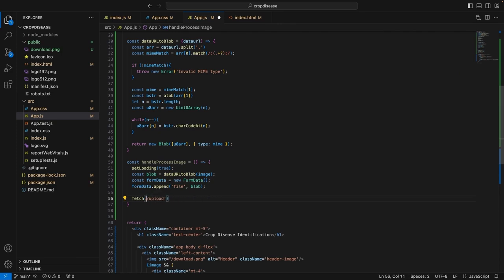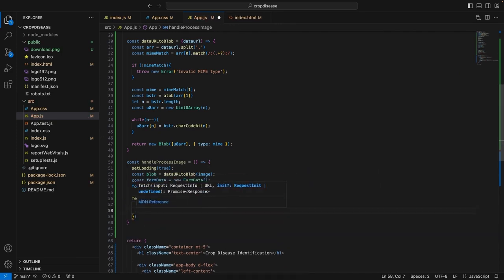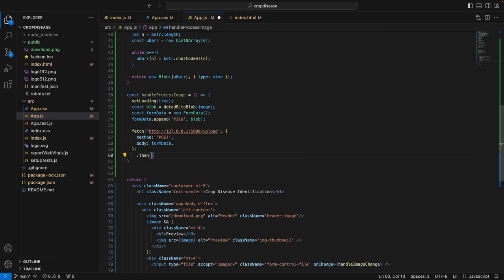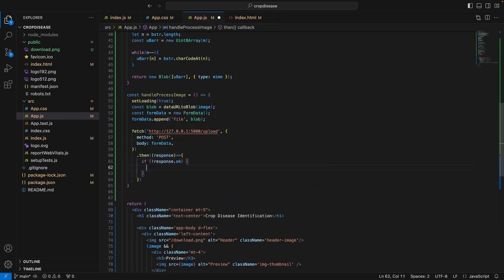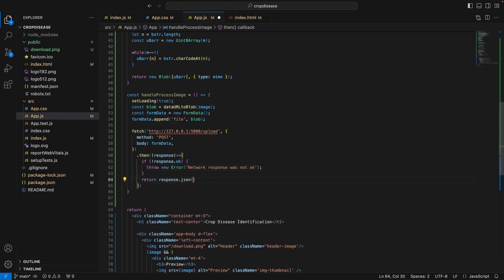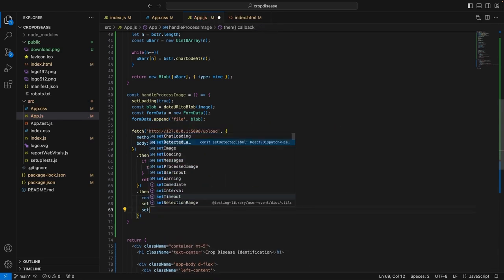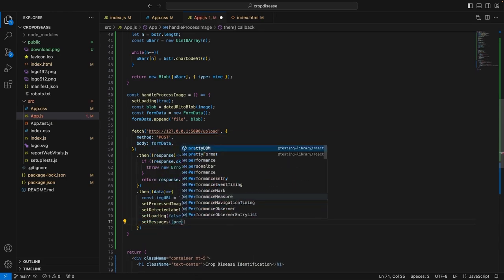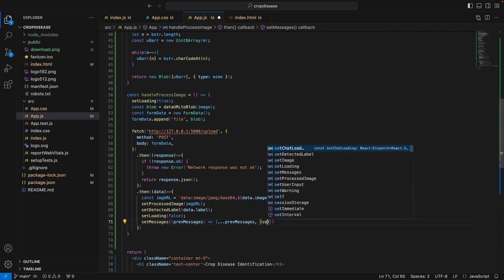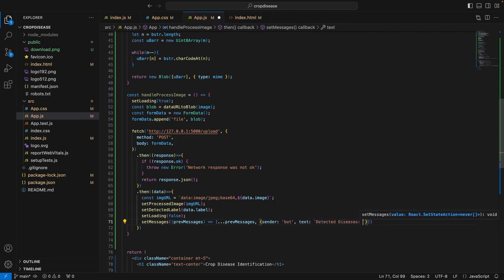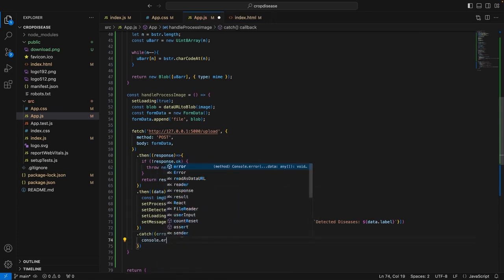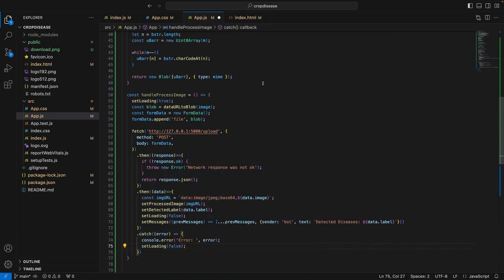After retrieving the data from the response, we will read the image URL and the label from the response. The response image URL will be set as data:image/jpeg;base64 followed by the base64 image data. We set the processedImage state to this image URL, then set the detected label using data.label and set loading to false because we have received a response from the backend. We can also add functionality to catch any error — if the response JSON was not okay, we throw an error, console.error, then set loading to false.